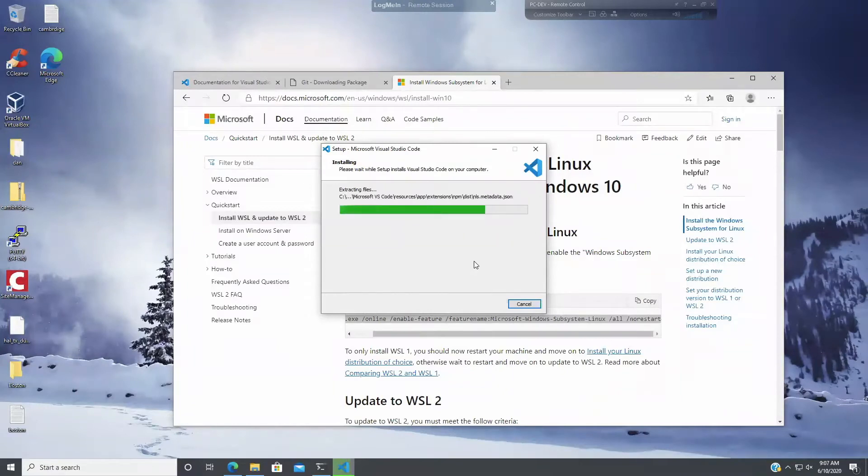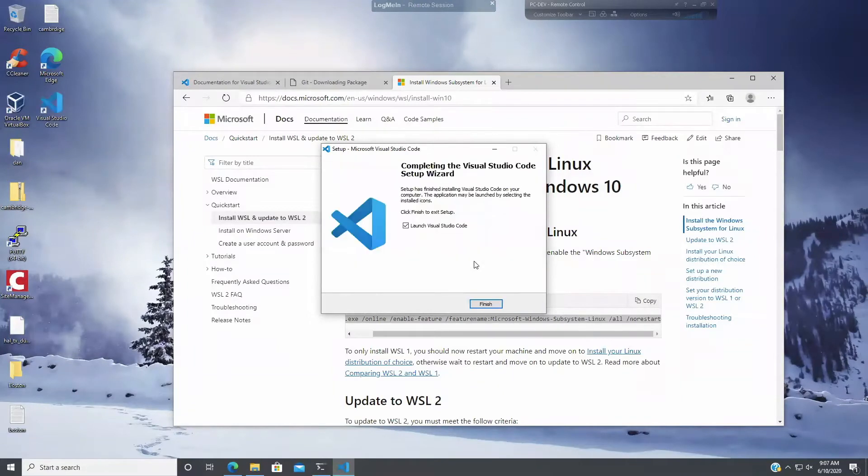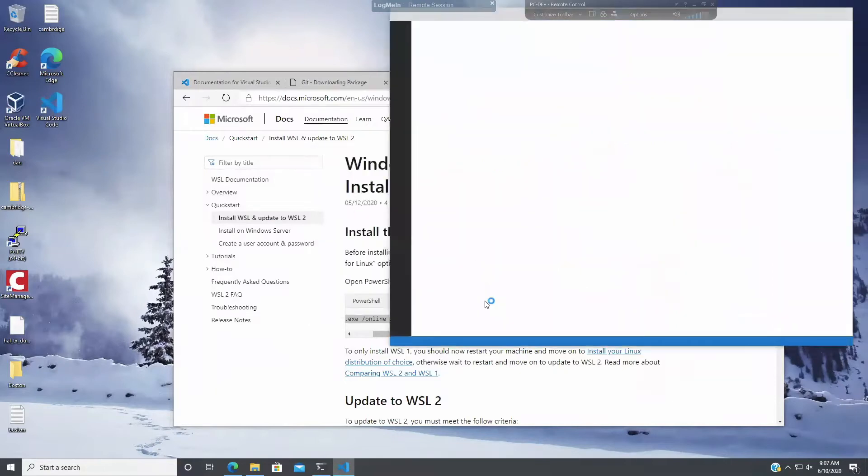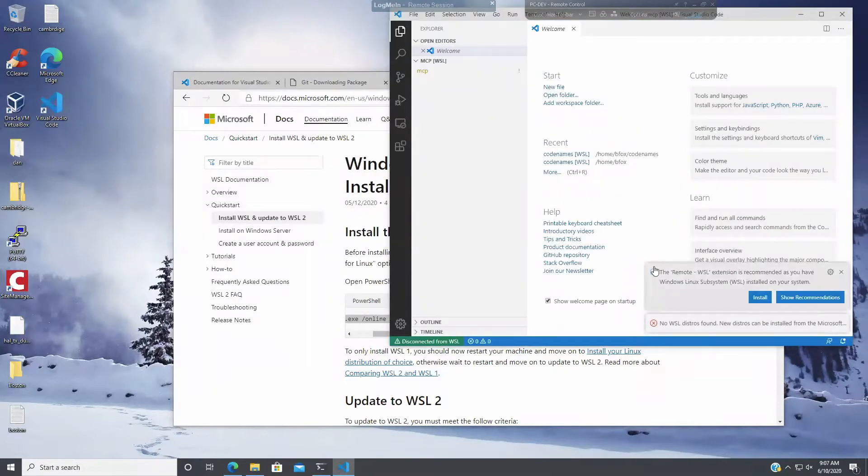All right, so now we have VS Code installed and we have Windows for Linux installed. I'm going to install VS Code as recommended as you have Windows for Linux. So I'm going to install that as well.